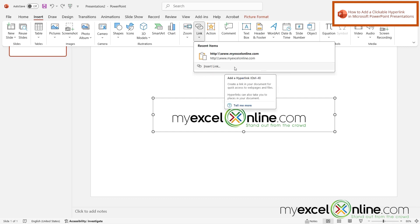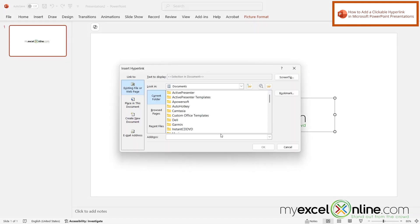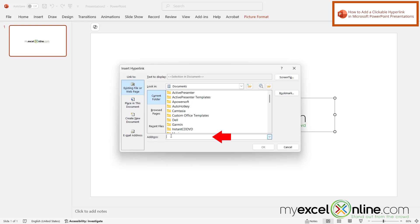I can see any recent links that I have, or I can go here to Insert Link. I can see on the left that I have selected Existing File or Web Page. So under Address right here, I'm just going to paste the link where I would like to go.